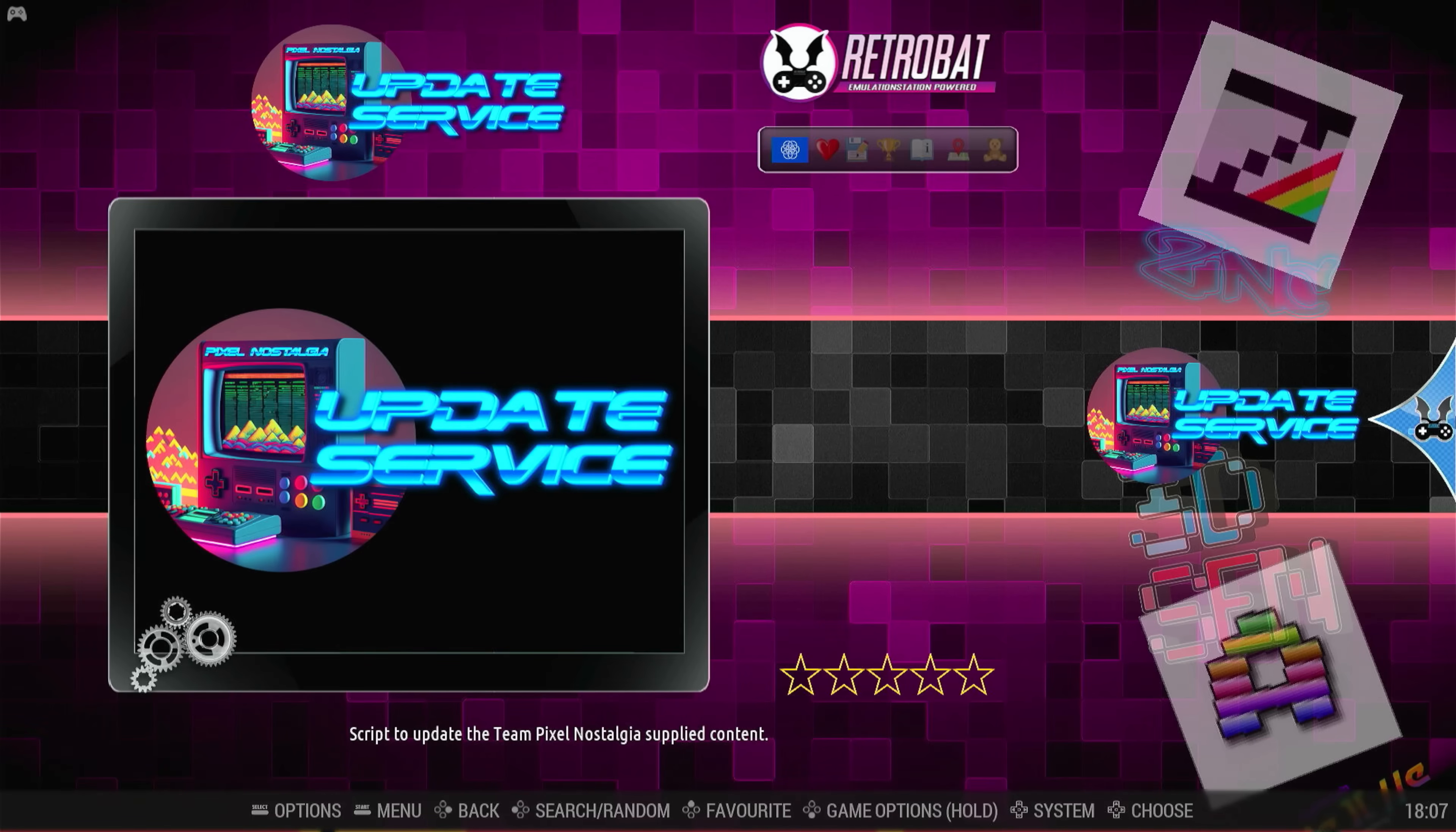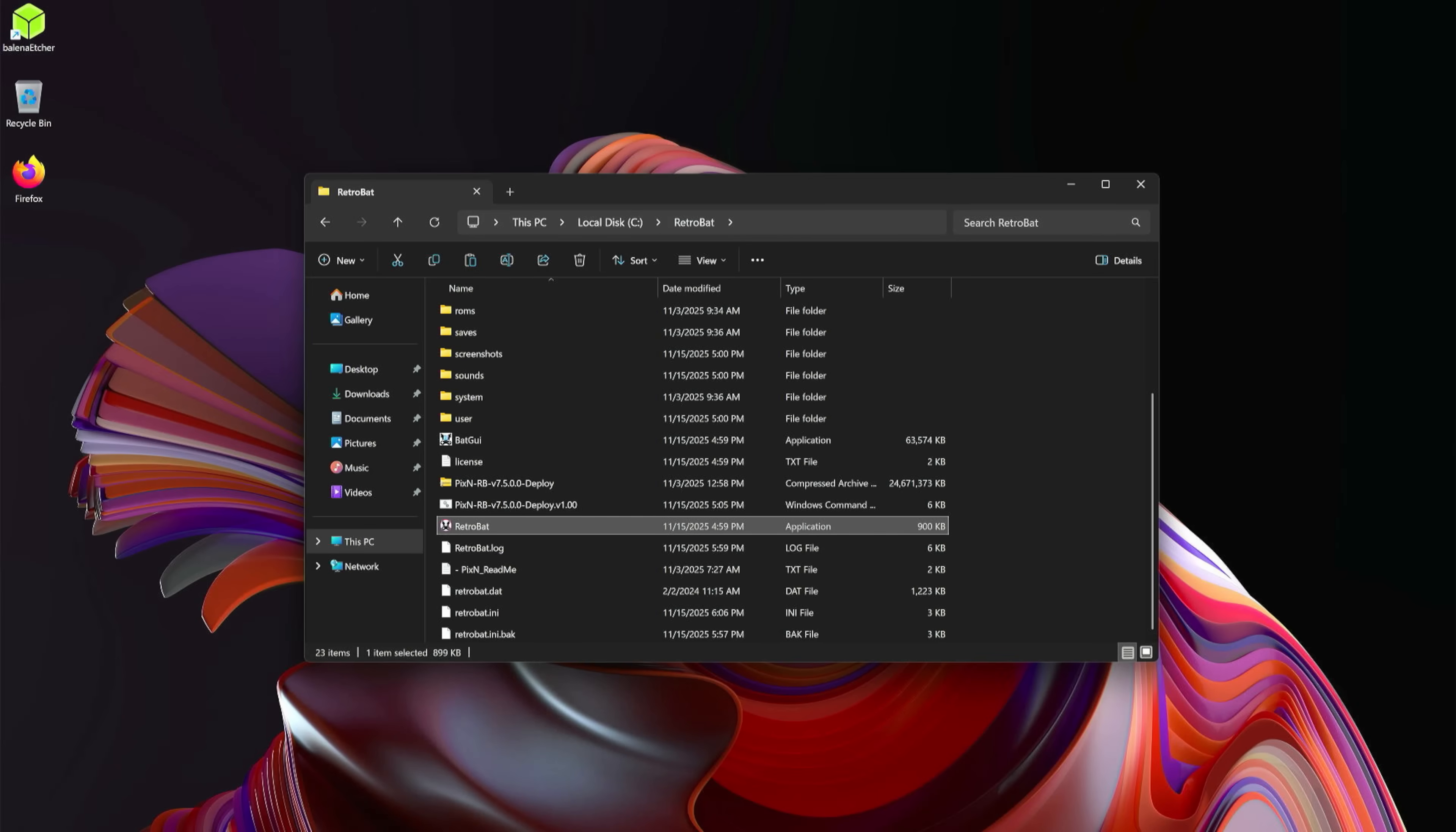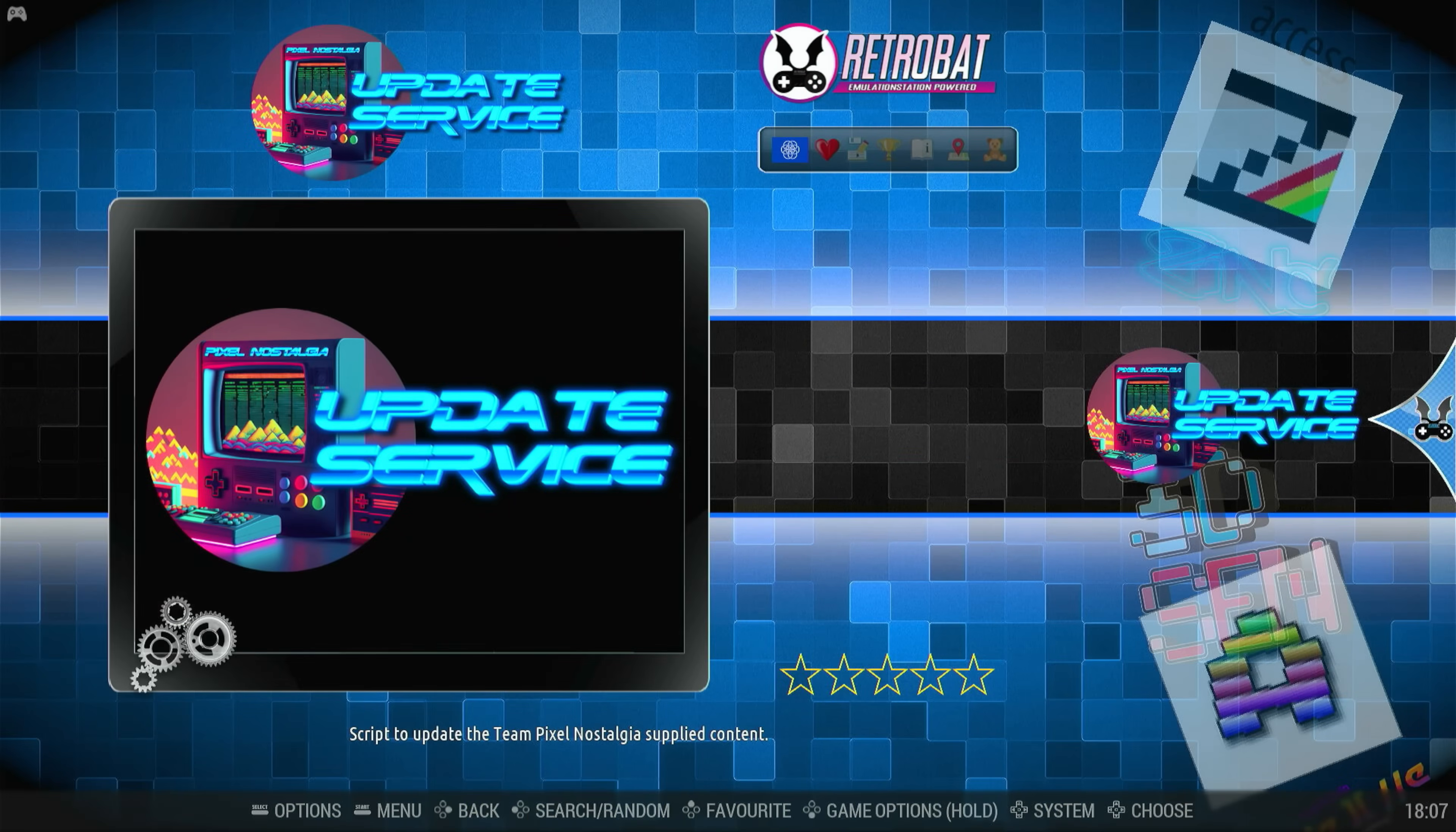All right, once the update finishes and kicks you back to this screen, go ahead and go back and quit, exit out of RetroBat, and then reload RetroBat. All right, you following me? Reload RetroBat, wait for the fancy fancy boot animation, and then I don't know if you could guess what we're gonna do - we're gonna go back in and we're gonna hit the Update Service again just like before. I'll be right back whenever it's done doing its thing.